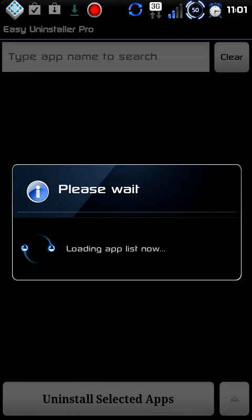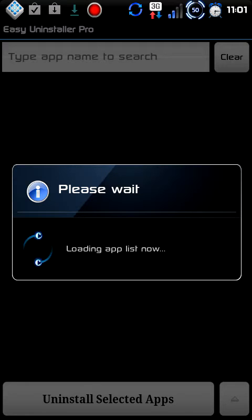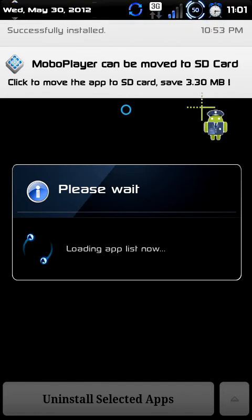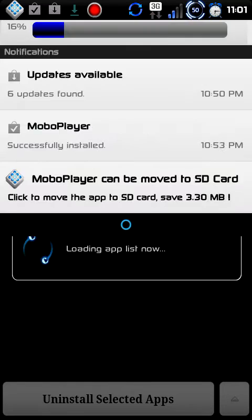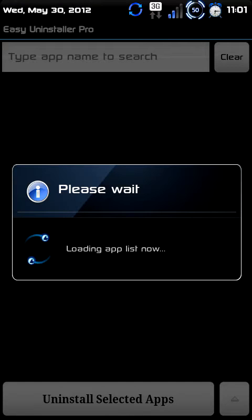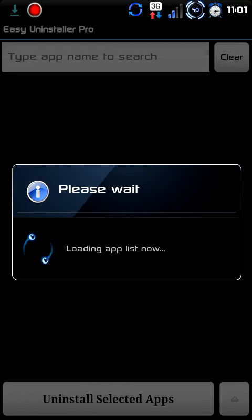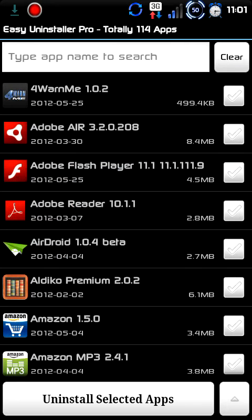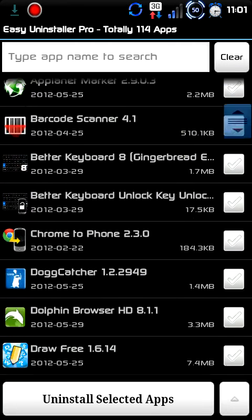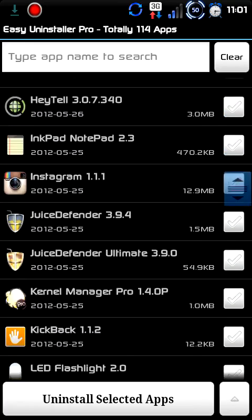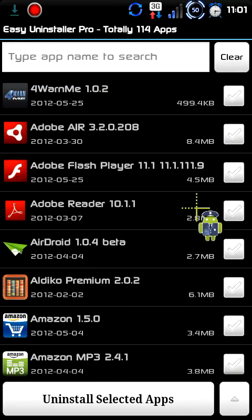Apparently I have a lot of apps on here and it's trying to find them all. This is taking a lot longer than I thought it would. There we go — now as you can see there's a bunch of apps on here. Tons. Now we're going to go through here and uninstall some of the ones that I don't use or don't need.